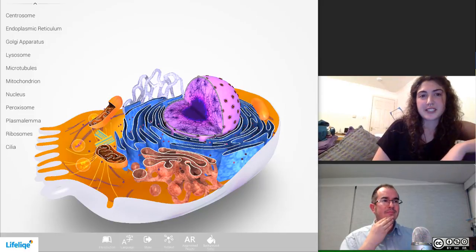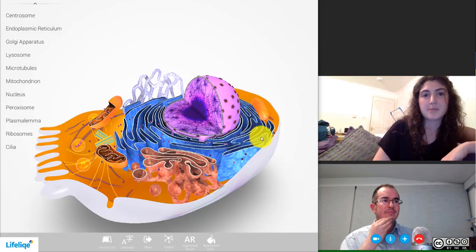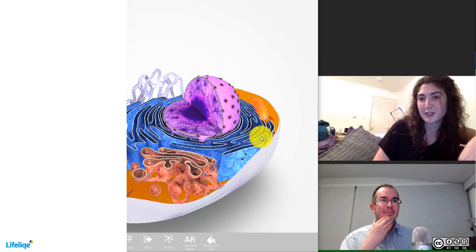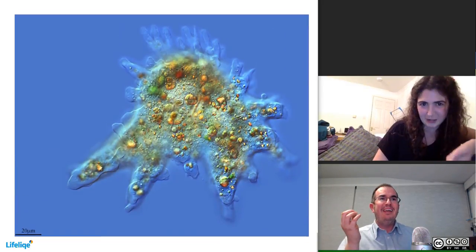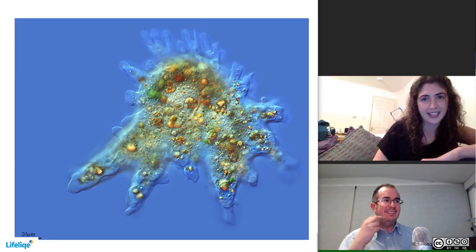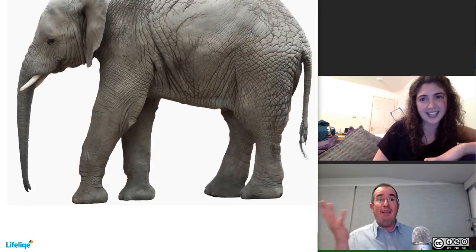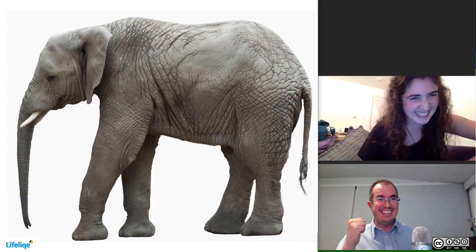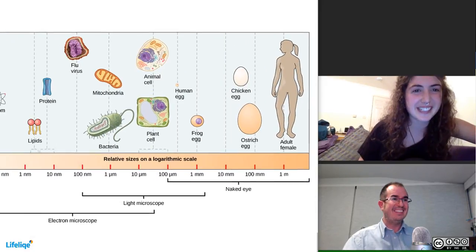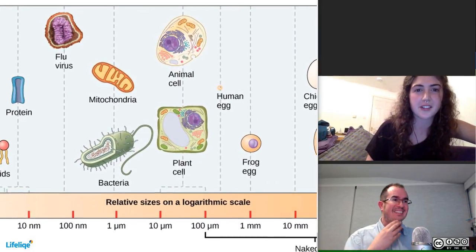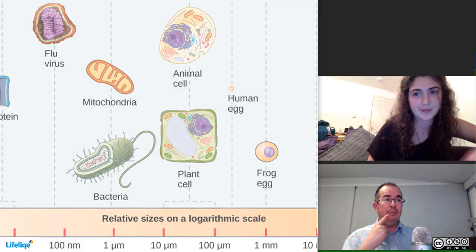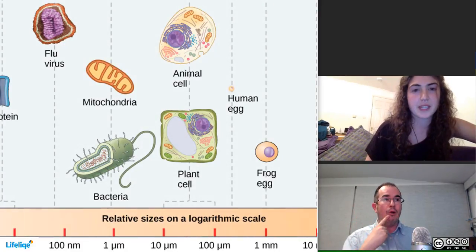Life that contains eukaryotic cells can be unicellular, like an amoeba, or multicellular, like an elephant. The size of eukaryotic cells ranges between 10 and 100 micrometers. So they are bigger — bigger cells than prokaryotic.